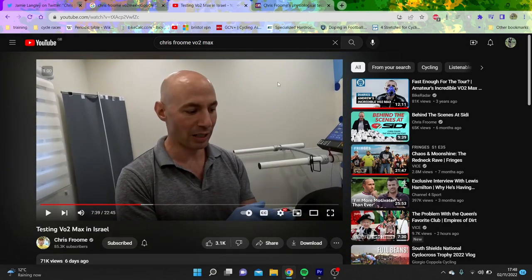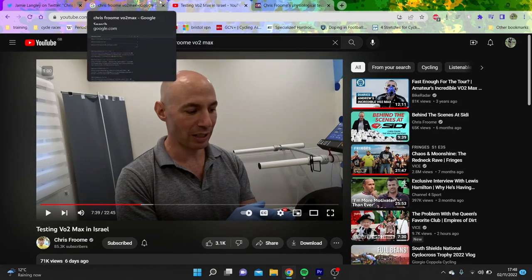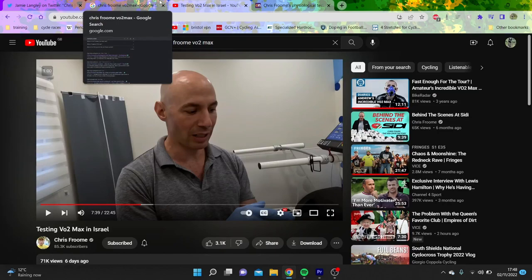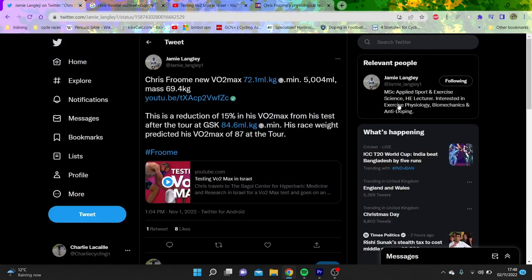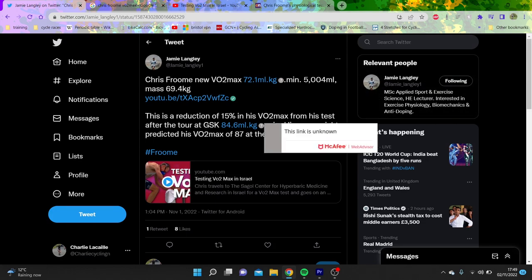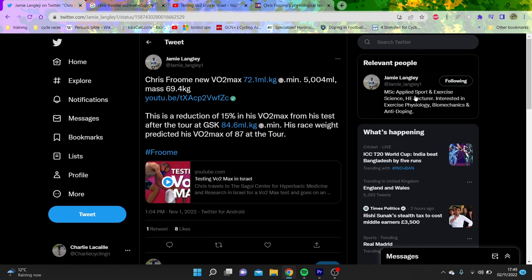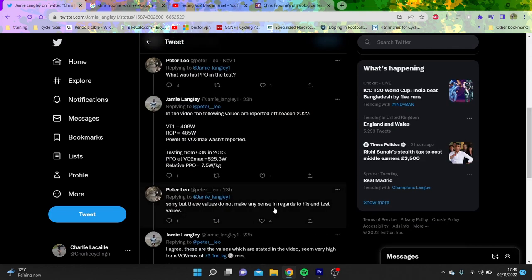What it says is that his VO2max, his current fitness is 75. But he also chose a different weight, which is interesting. So if we use the Tour de France weight, it might be slightly higher, maybe 77. But nonetheless, there's a big discrepancy. So we can see this guy, Jamie Langley, he's a good lad to follow on Twitter, 10 out of 10 would recommend. It says his new VO2max, 72 milliliters per kilogram, 69 kilos. That's a 15% reduction from his 85, which is kind of mad.